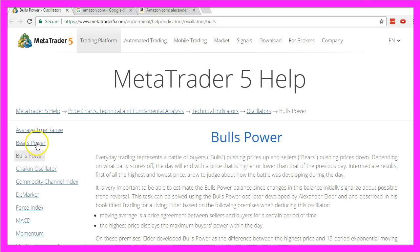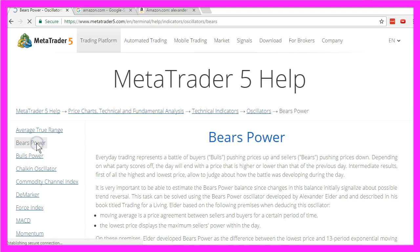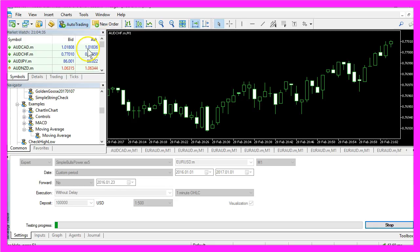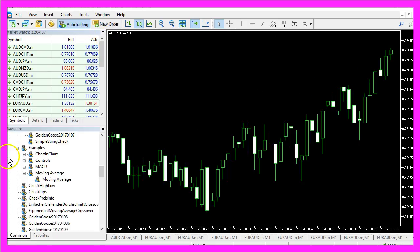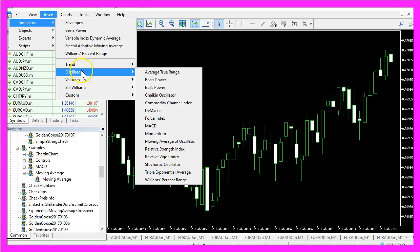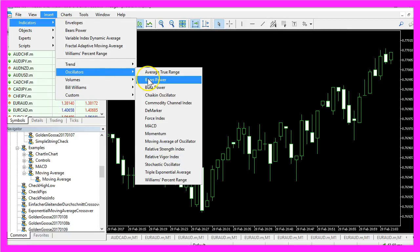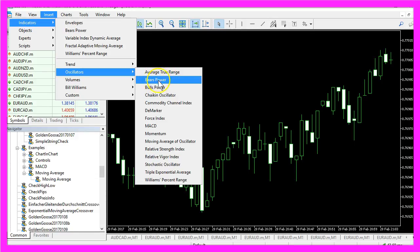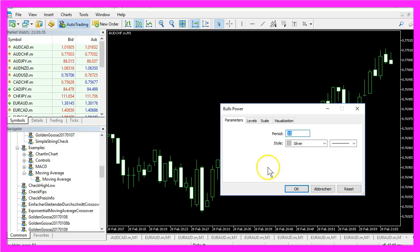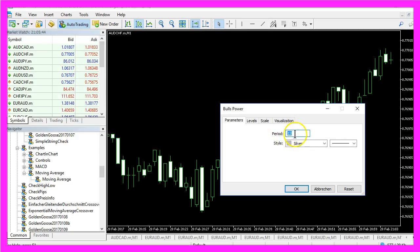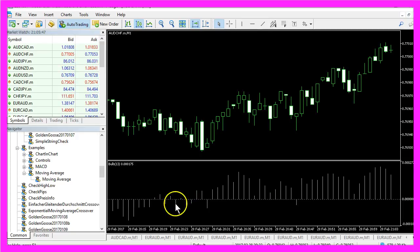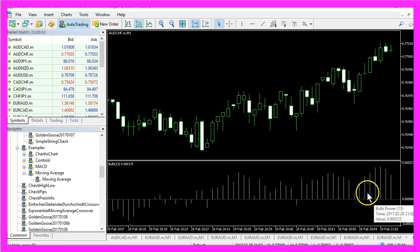The Bulls Power and the Bears Power Indicators are both integrated in Metatrader 5. If you click on Insert, Indicators, Oscillators you will see the Bears Power Oscillator and we have already created another video for this one. This time we are going to create an Expert Advisor for the Bulls Power. You see these are the 13 candles for the calculation and this is how it looks like.